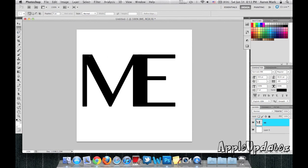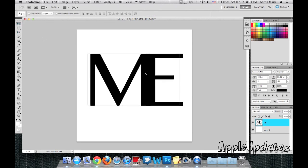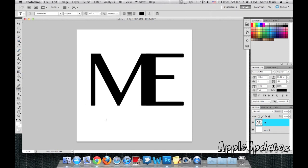So what I'm going to do is I'm going to select the ME and bring it into the middle. From here I'm going to add some text under it.